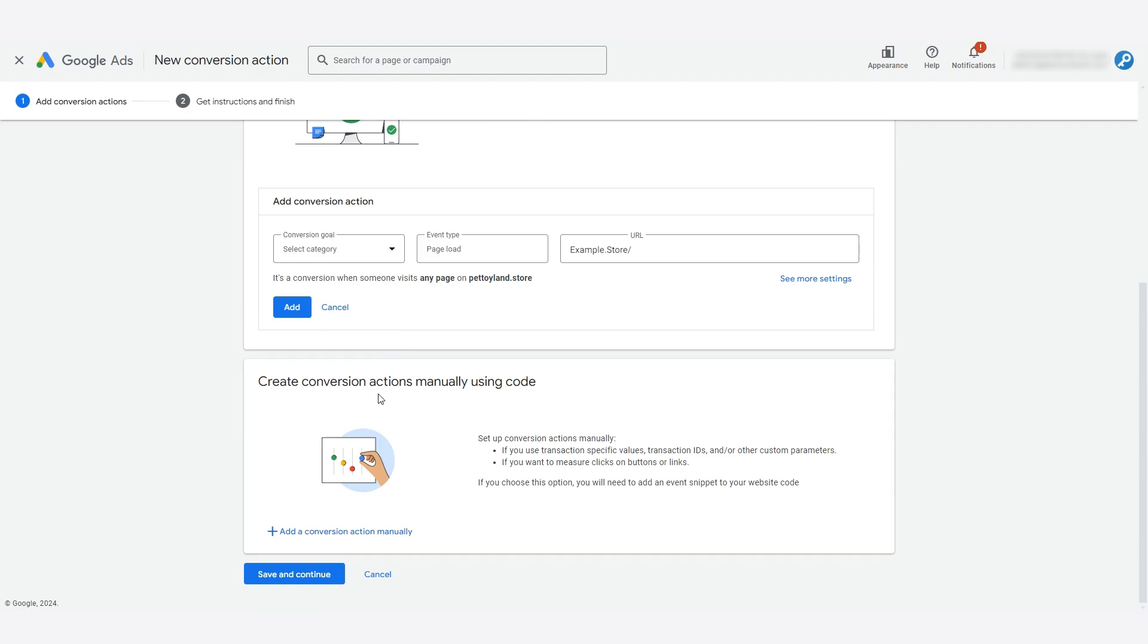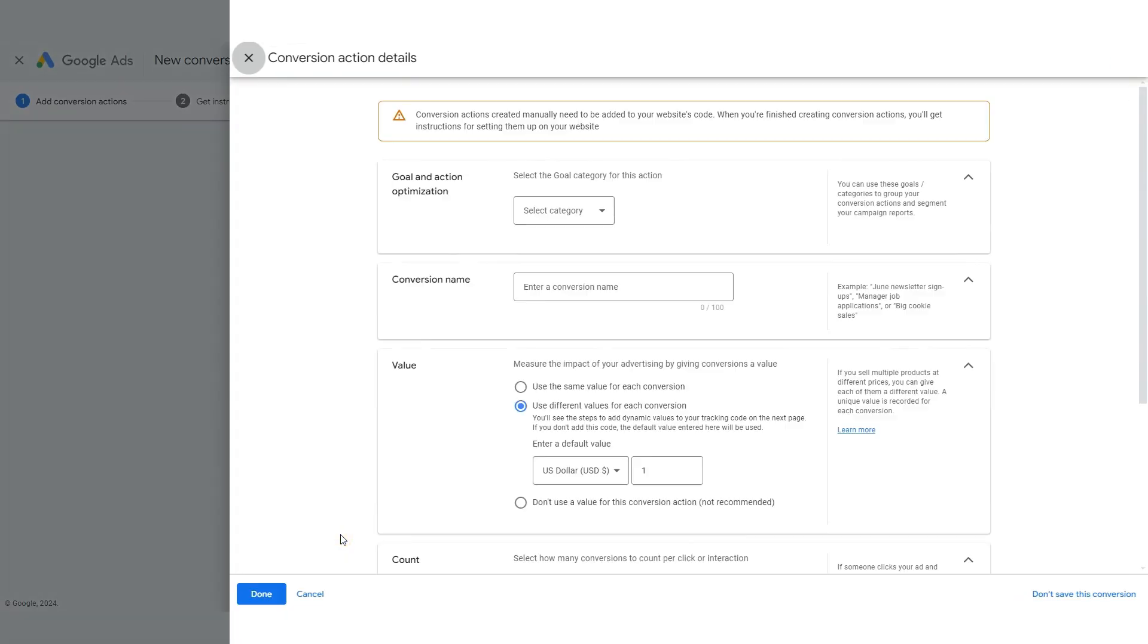First things first, we're going to go here to our Google Ads account, go to goals, and we're going to click create a new conversion action. We want to put this on our website, so we're going to click the website box here. Google Ads already has our store domain here because we verified and connected our store in an earlier video, so we'll just click scan.